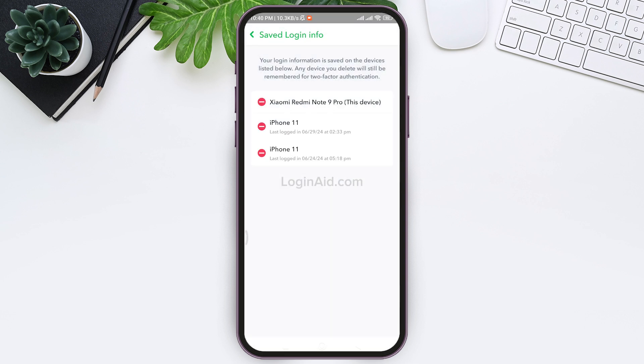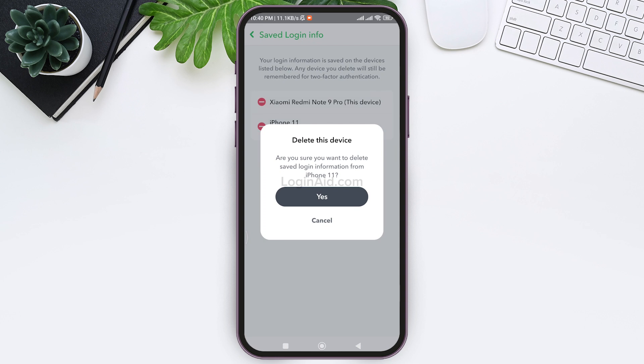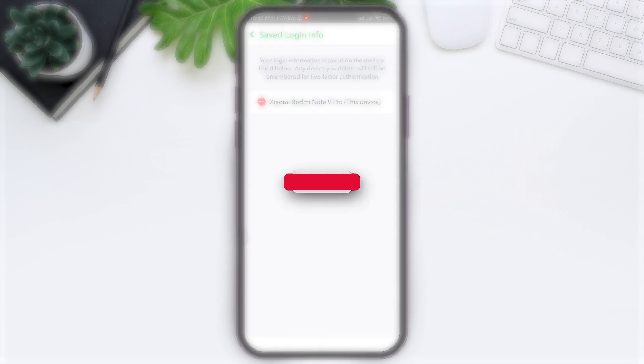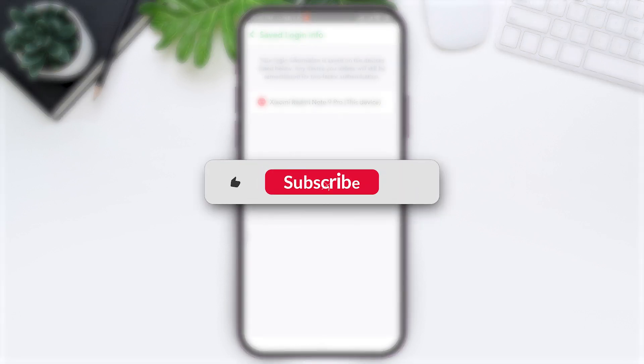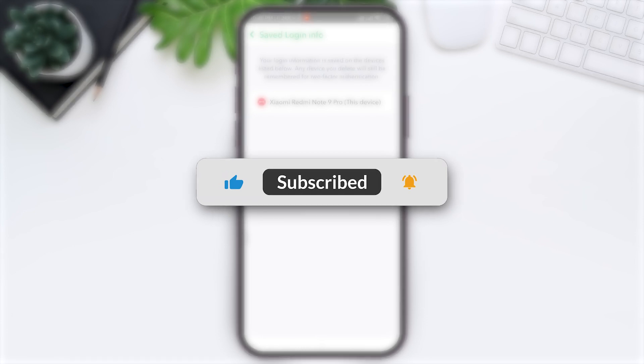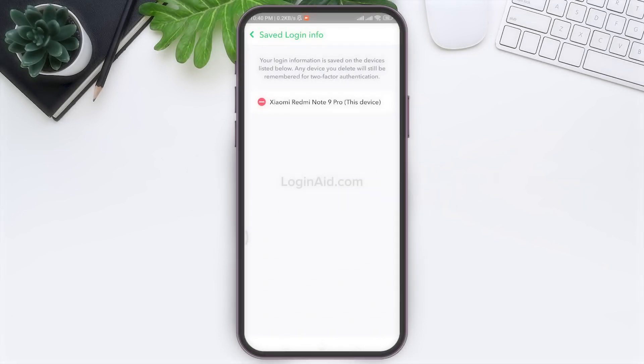This is it for the tutorial everyone. Hope this tutorial was helpful to you all. If you liked today's tutorial, make sure to like, share, and subscribe to our YouTube channel for more tutorials like this. Thank you for watching.